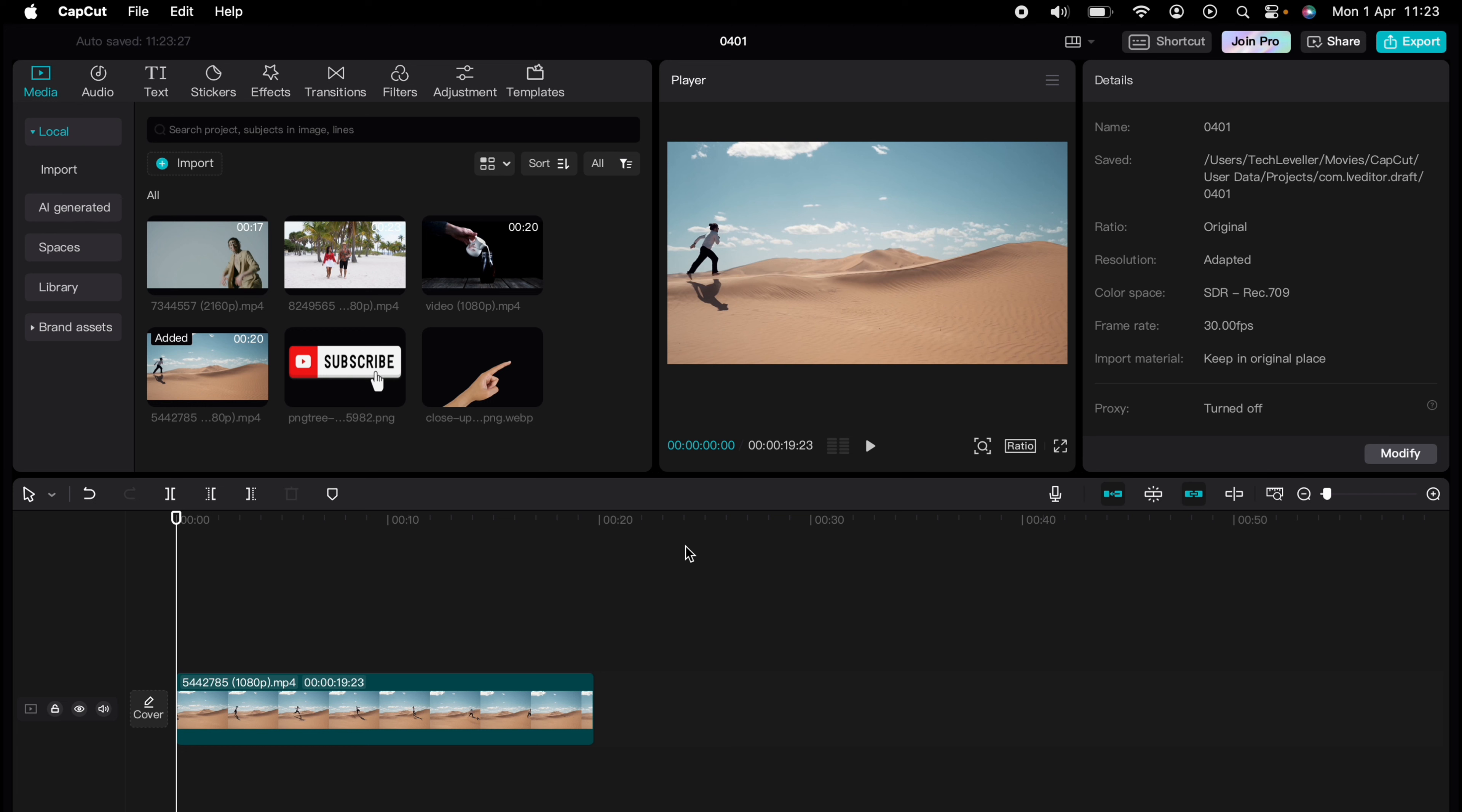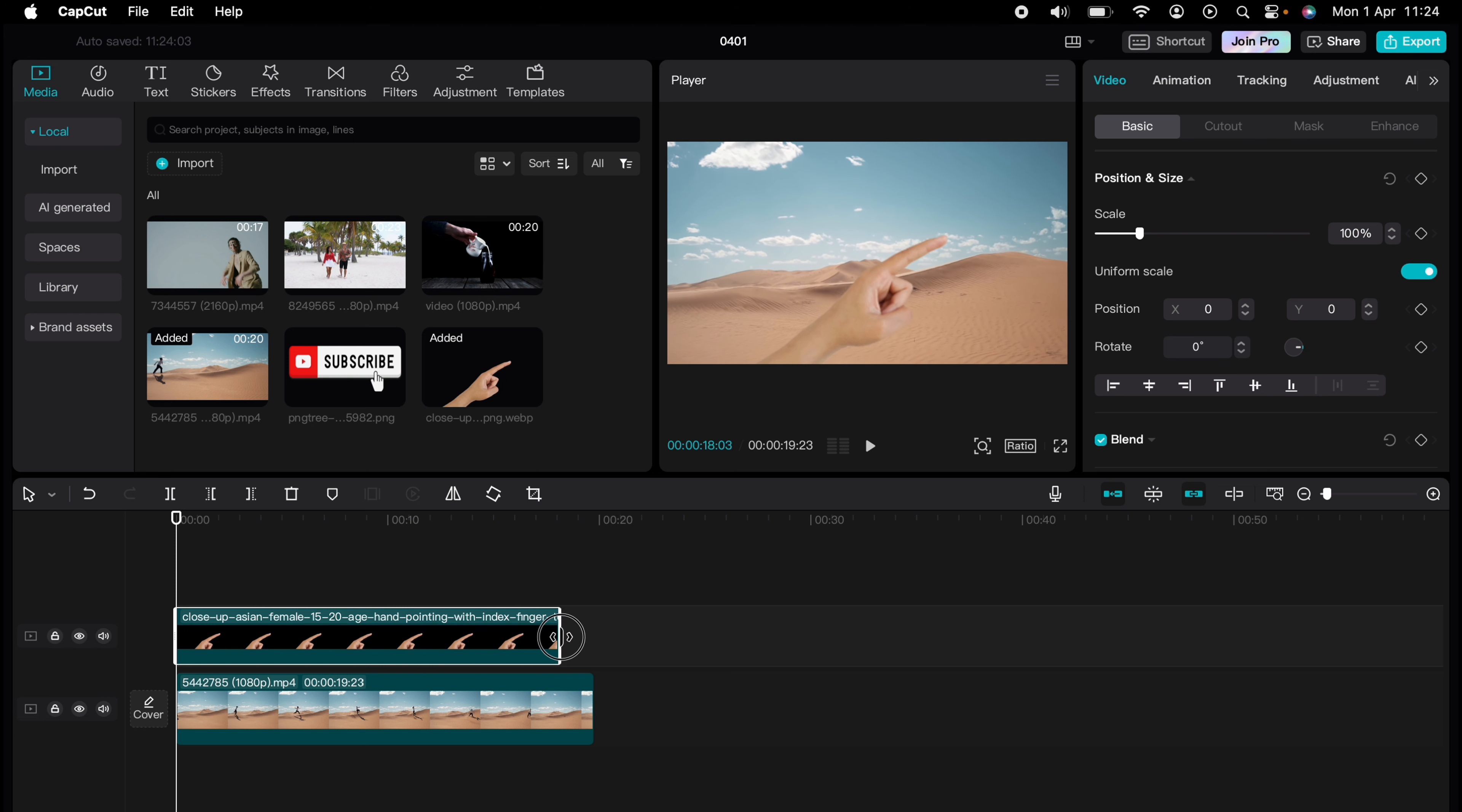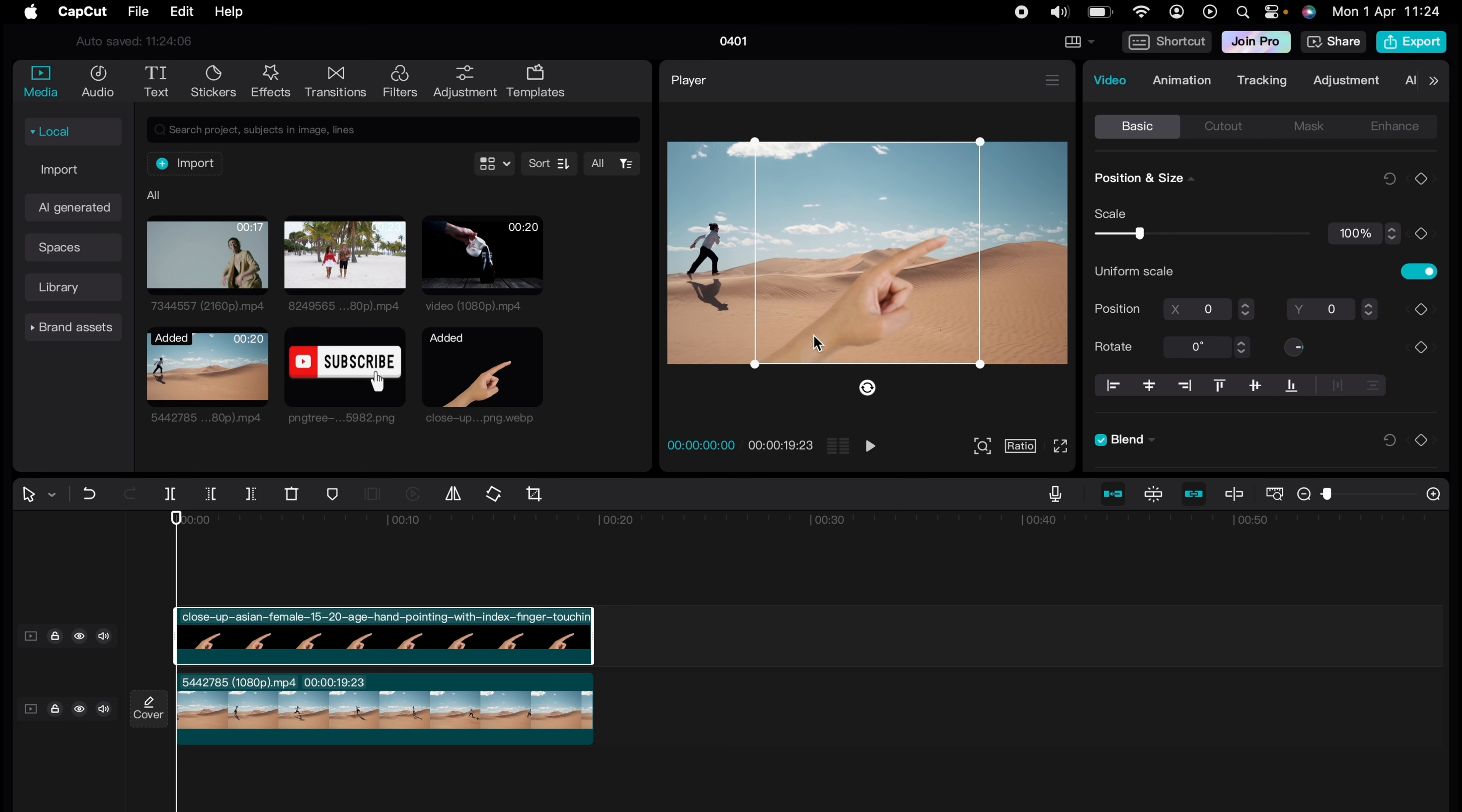So we have this media on our timeline of this man running along a sand dune, and we want this hand to follow the man running. All I need to do is press and hold it and drag it onto our timeline and make it the full length of the clip.